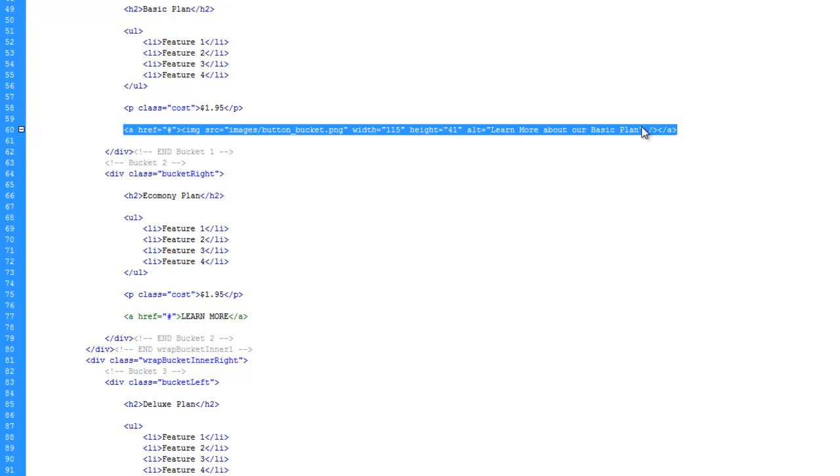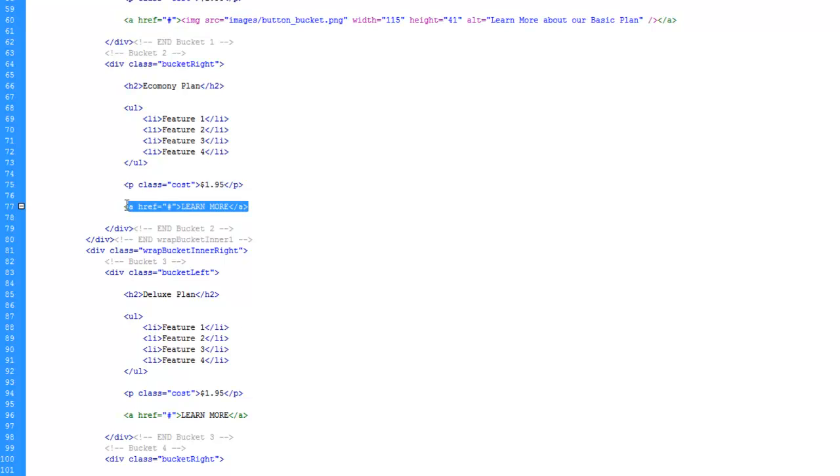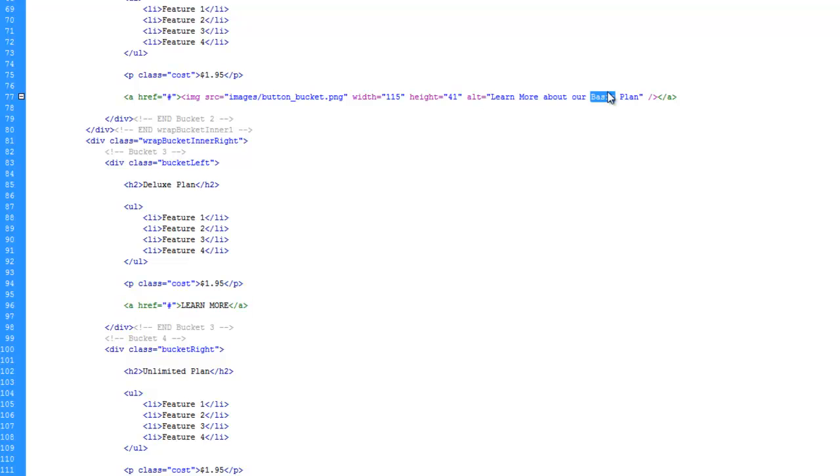I'm just going to go ahead and copy this link here, the whole link with the image and everything, and we're going to highlight this and paste over top of it and change this to Deluxe.